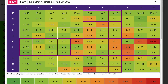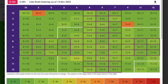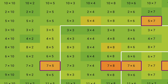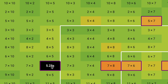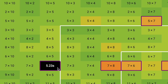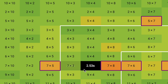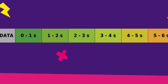Heat maps show you how quickly pupils are correctly responding to each fact. We take their last 10 correct answers and create an average. We then colour code those times so you can see which tables are quickly recalled and which might need some work. The colours change from red to green as they get faster.